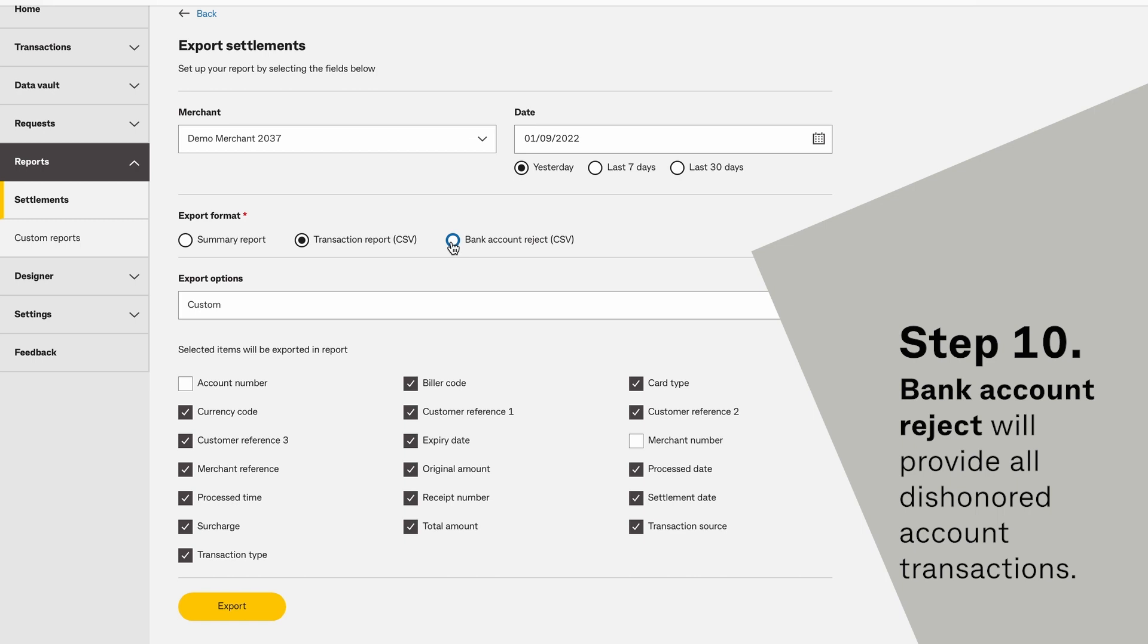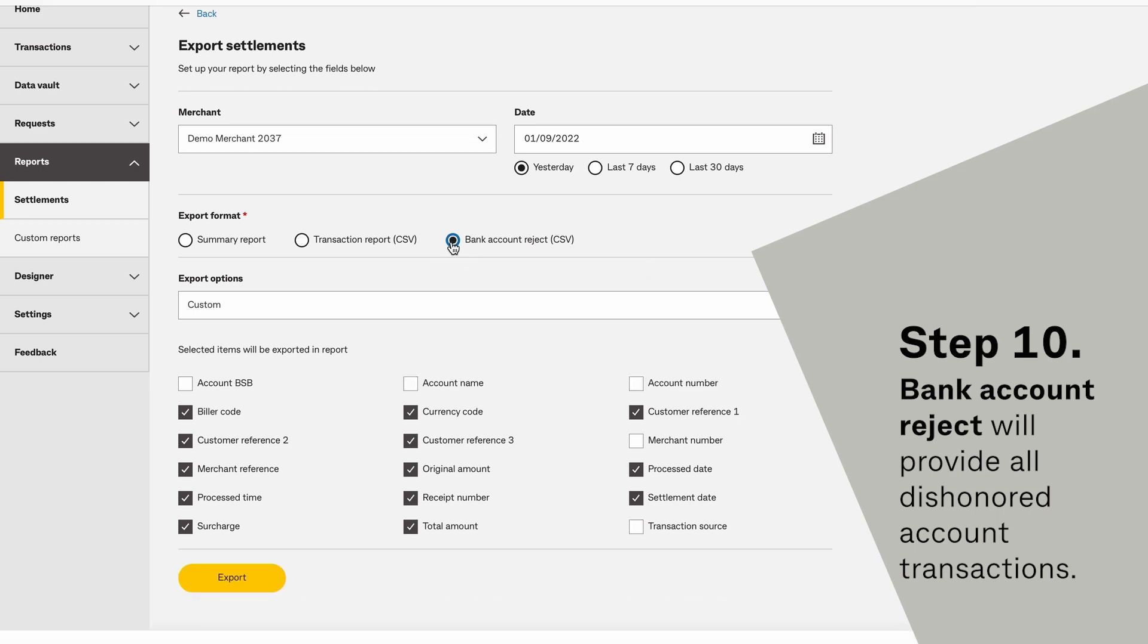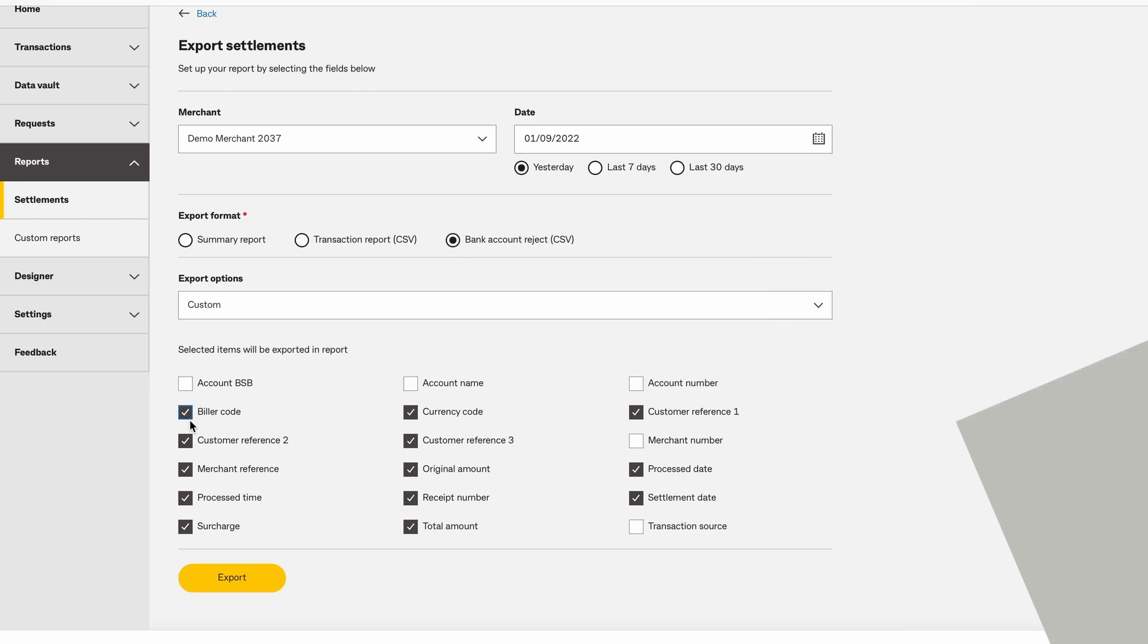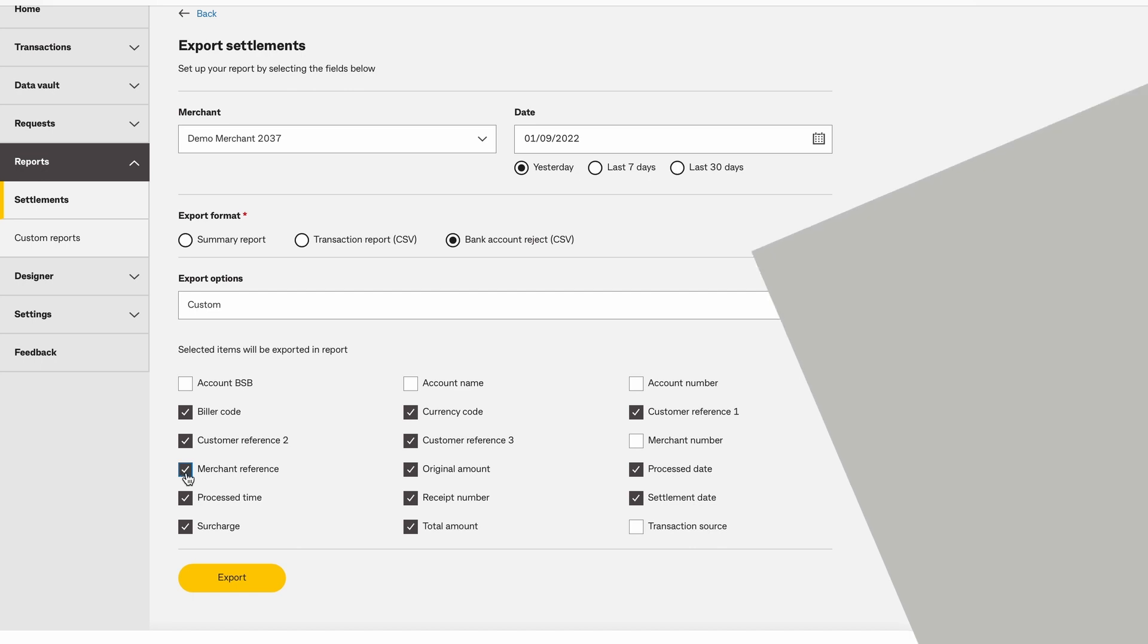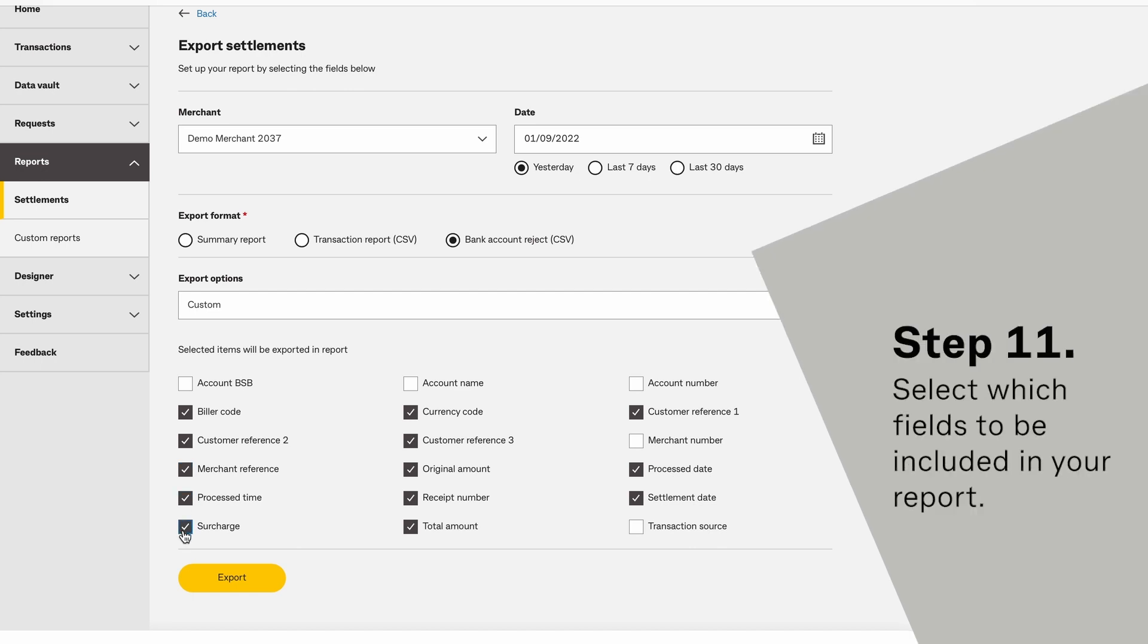Bank Account Reject will provide all dishonored account transactions. Select which fields will be included in your report.